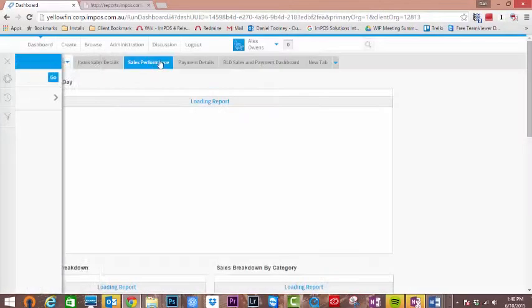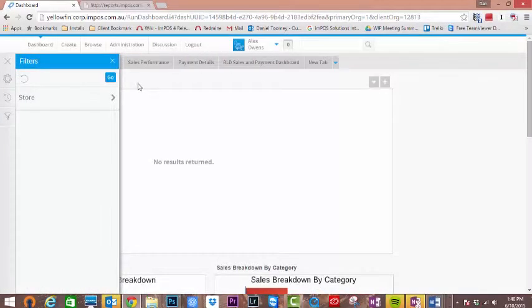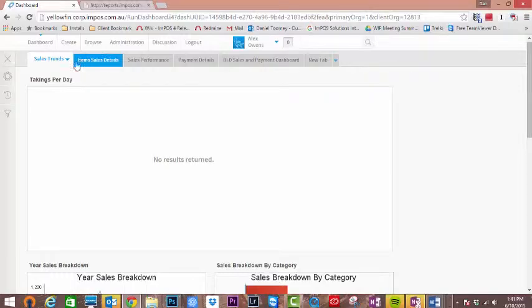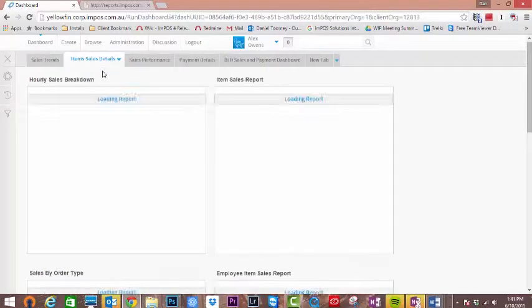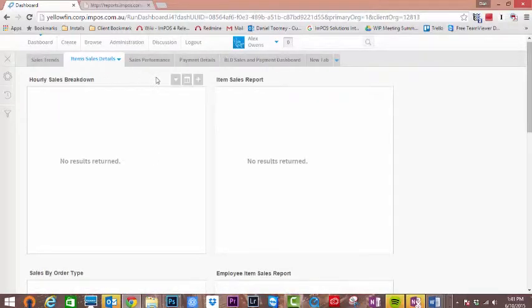Once you've logged in with the credentials provided to you by the Impos tech team, you'll have access to all of your default dashboards.